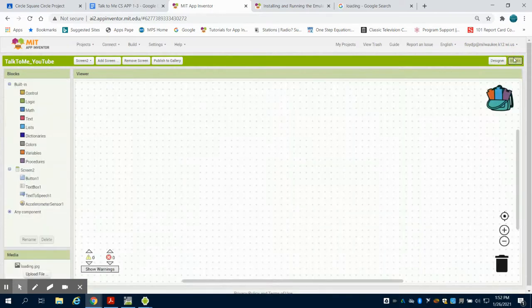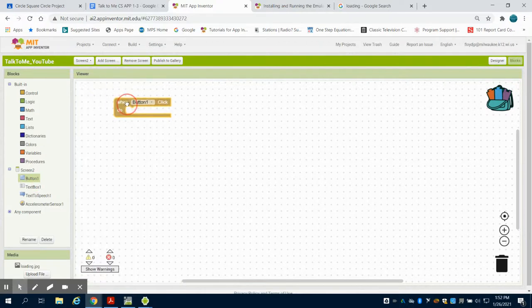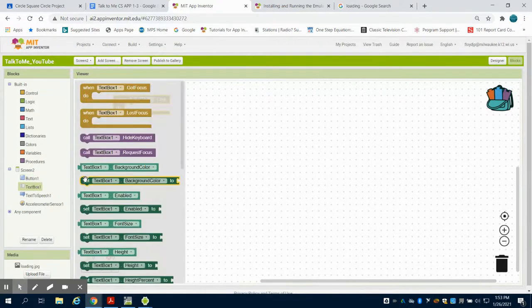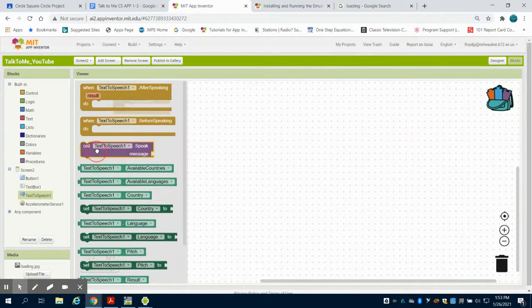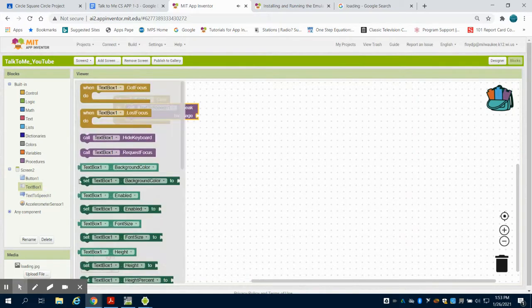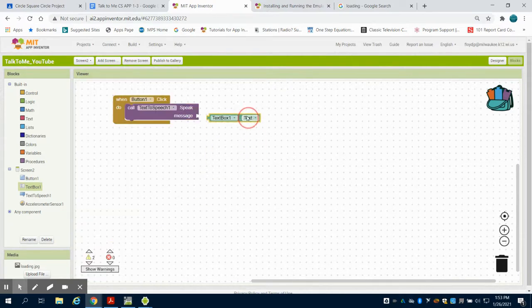So I'm going to go over to my block coding. And I'm simply going to say when button one is pressed, I want my text-to-speech to speak a certain text. What text do I want it to speak? The input of the text box one's text. So we've already demoed that before.